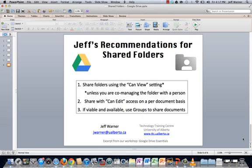Number one, I think you should share folders with other people and give them only can view access to the folder. The only exception here is if you're actually co-managing this folder with someone, then if you trust them and there's an agreement on how you're going to work with the folder and they know what they're doing with Google Drive, then that's probably a good option.